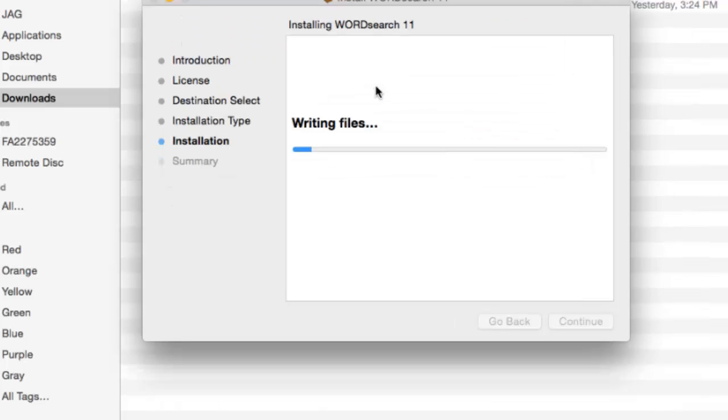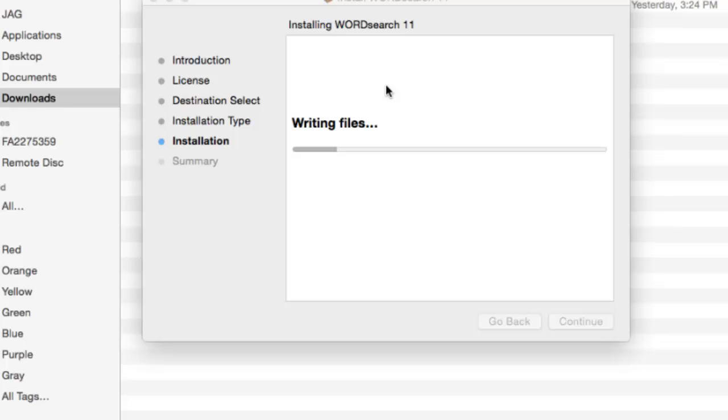At this point, the installation program will write the WordSearch 11 program files to your hard drive. This step is usually a very short process.